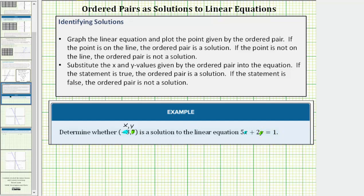So we'll substitute negative three for x and seven for y. Performing the substitution, we would have five times negative three plus two times seven equals one. We substituted negative three for x and seven for y, and now we'll see if this equation is true or false.